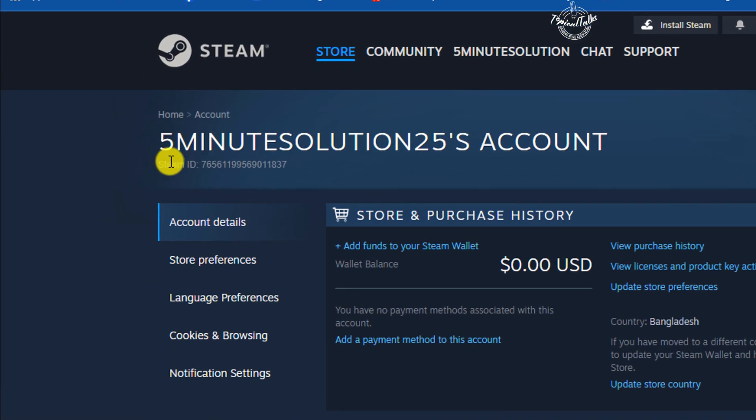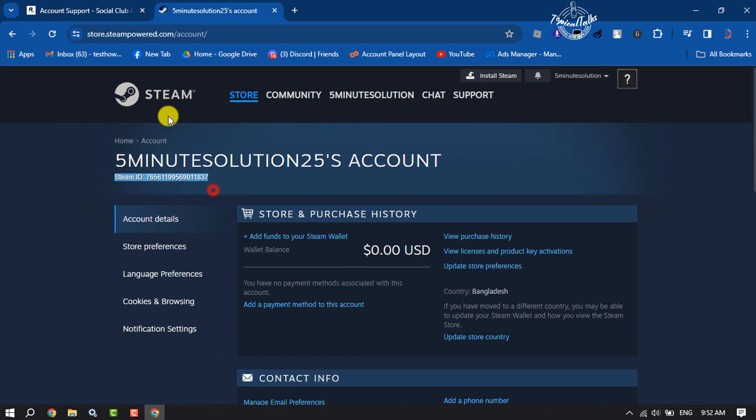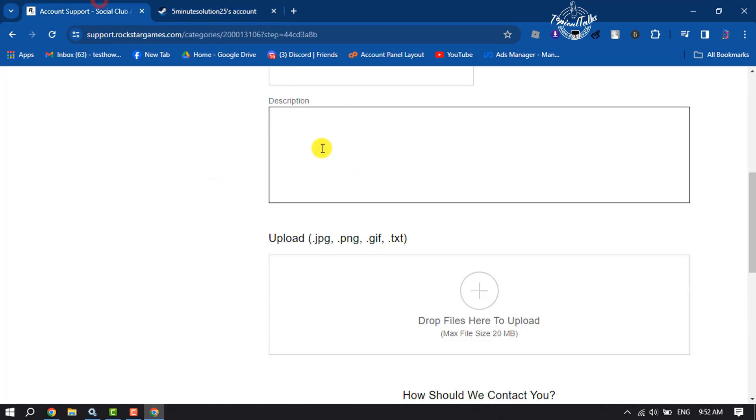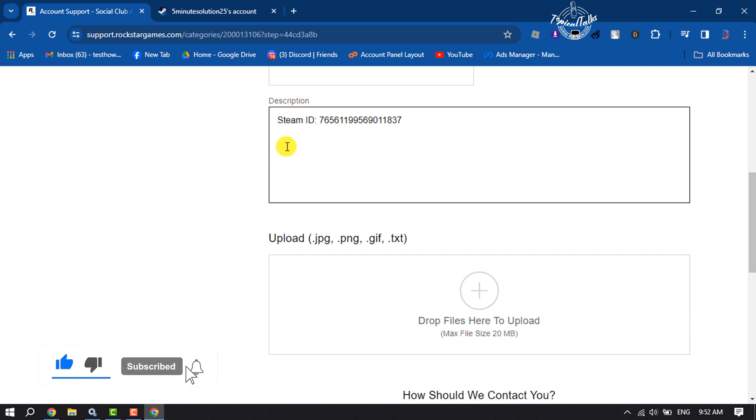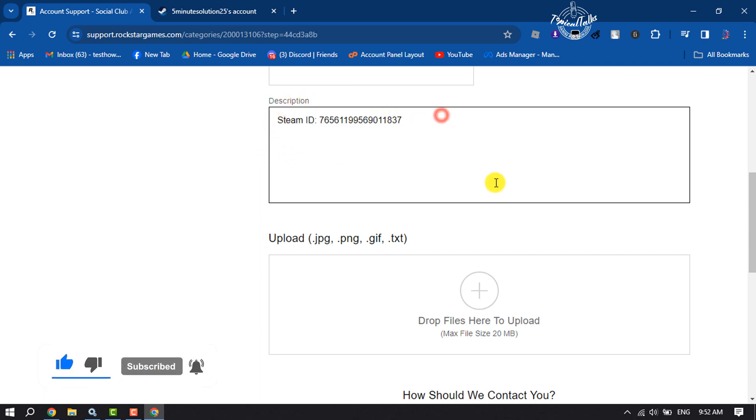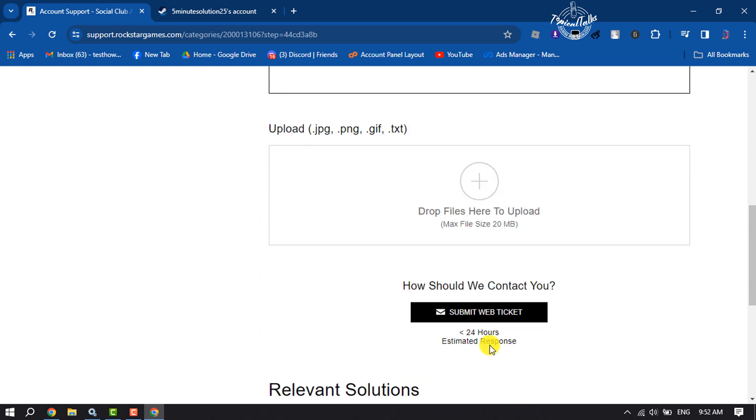Here you will get your Steam ID. Copy your Steam ID and inside the description box, attach your Steam ID, then submit this web ticket.